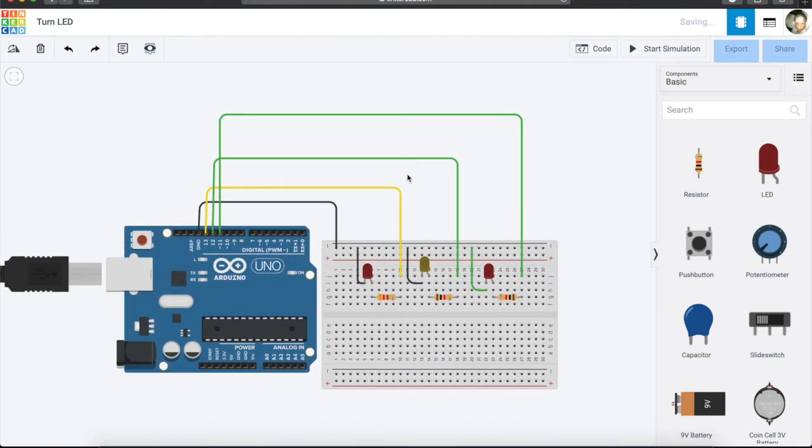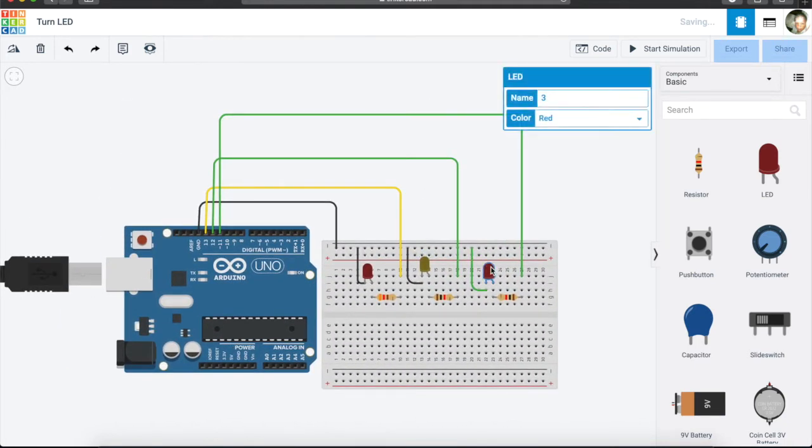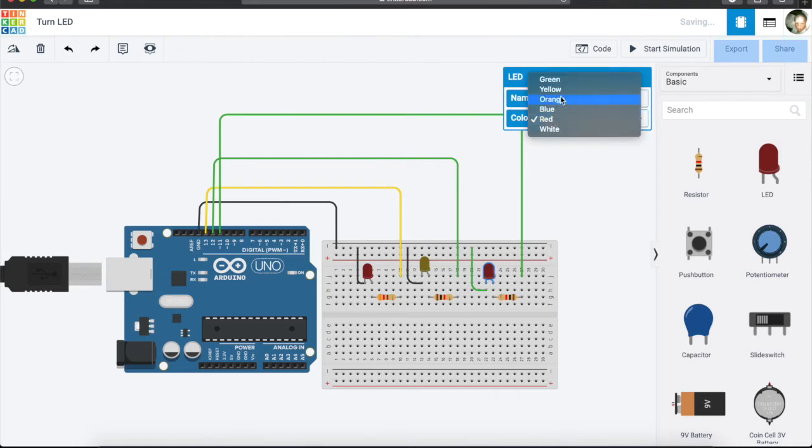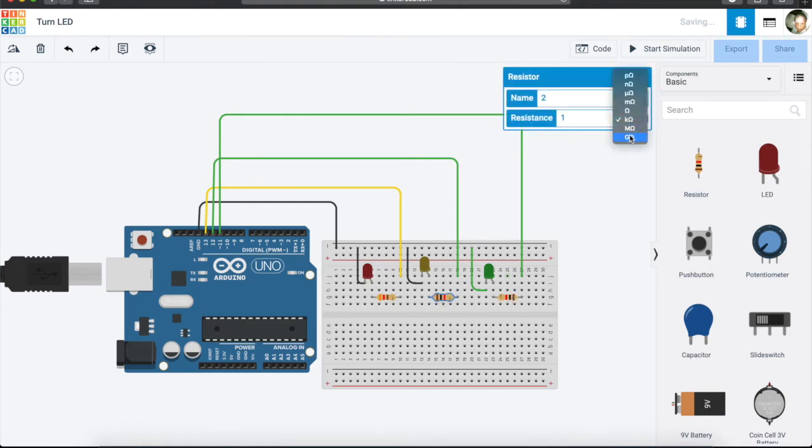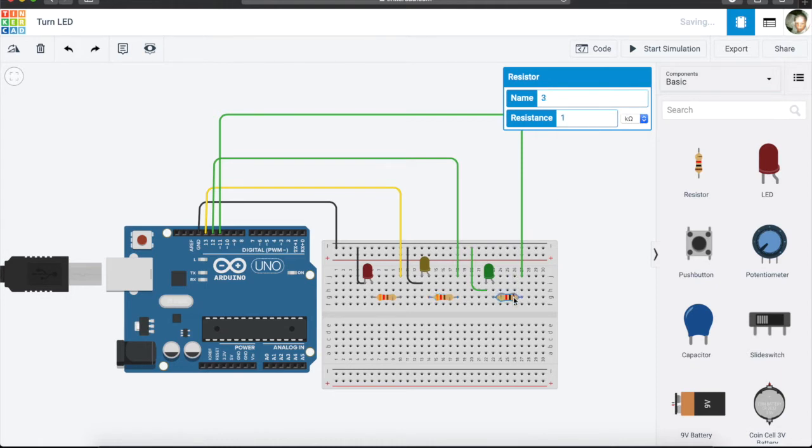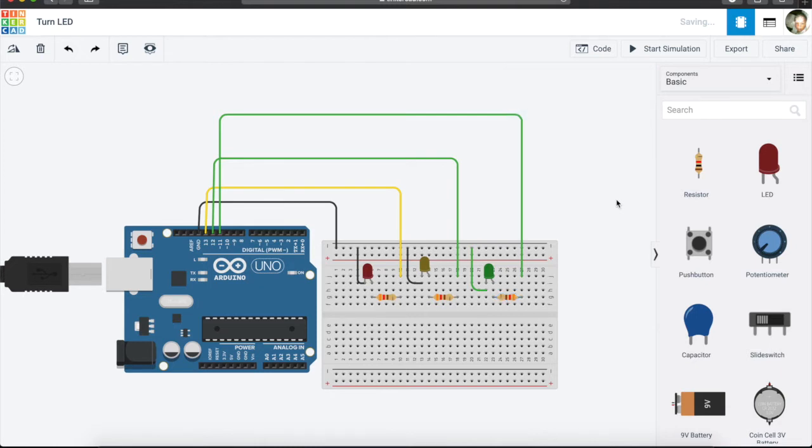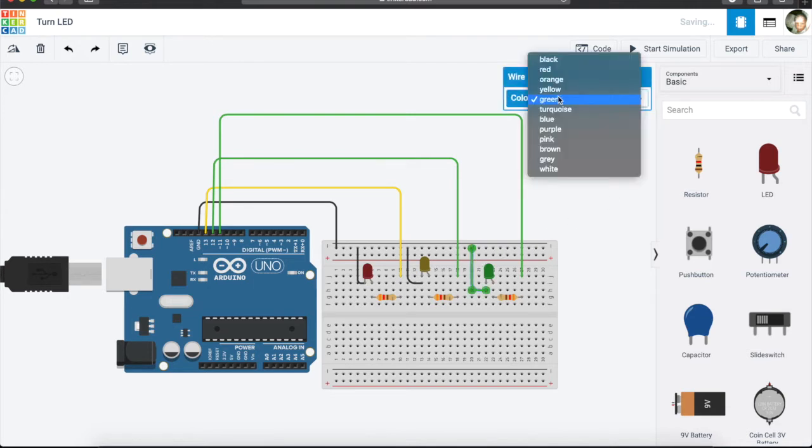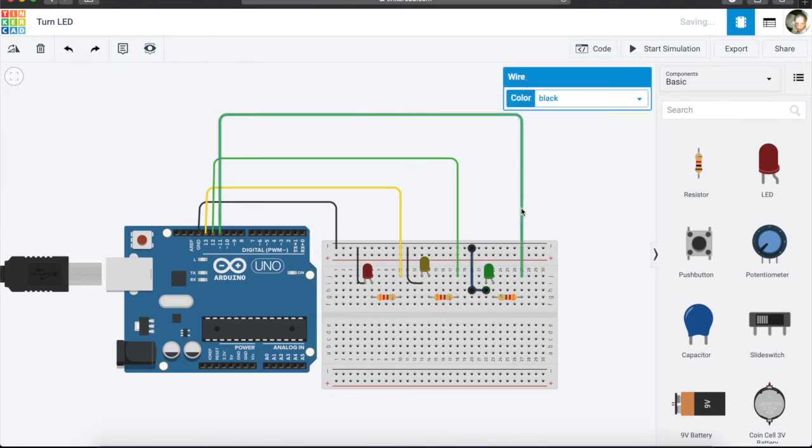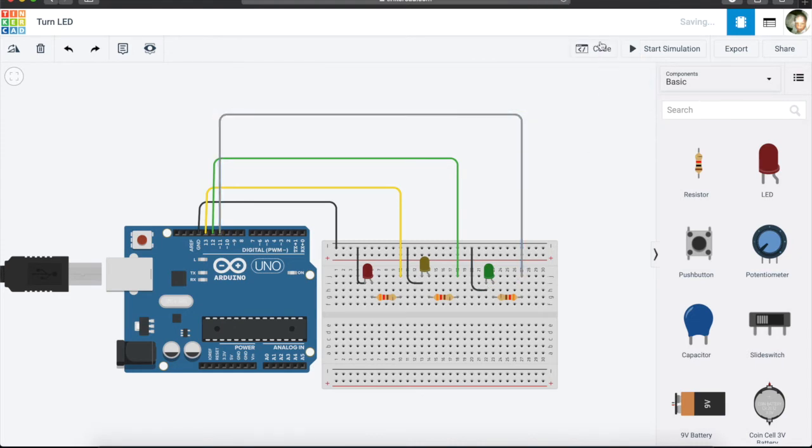Okay, that is our sketch and we want to change this and make it to green. Now the final thing is to change the values and it's going to make it 320 ohms. Why we are making 320 ohms is for another video—we are not going to discuss that for now. Finally, we want to then add the code for our sketch.